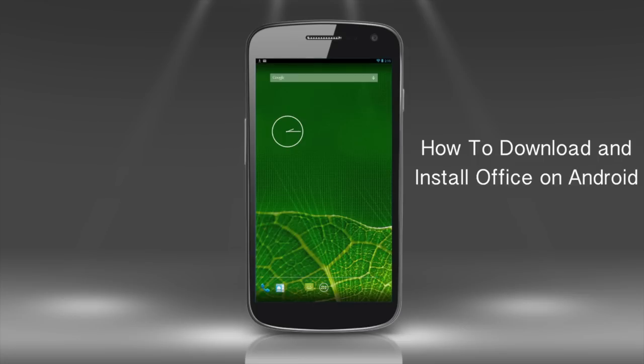Unfortunately, such an app does not exist. But the methods of working with text files on your Android that we'll show you in this tutorial match the capabilities of the MS Office app pretty closely.